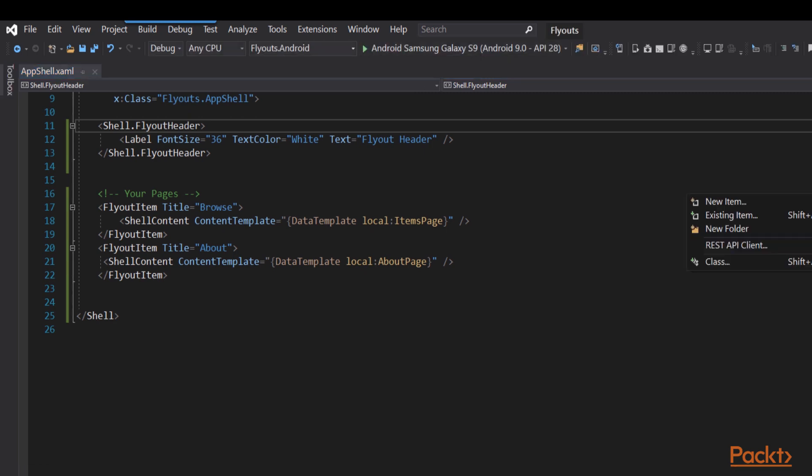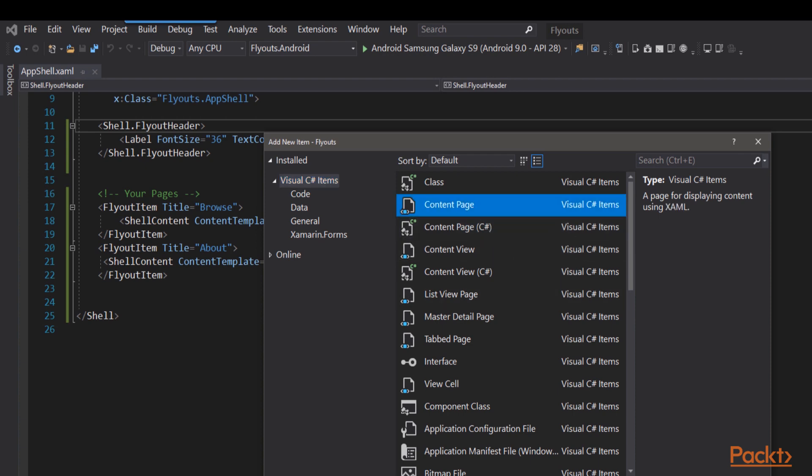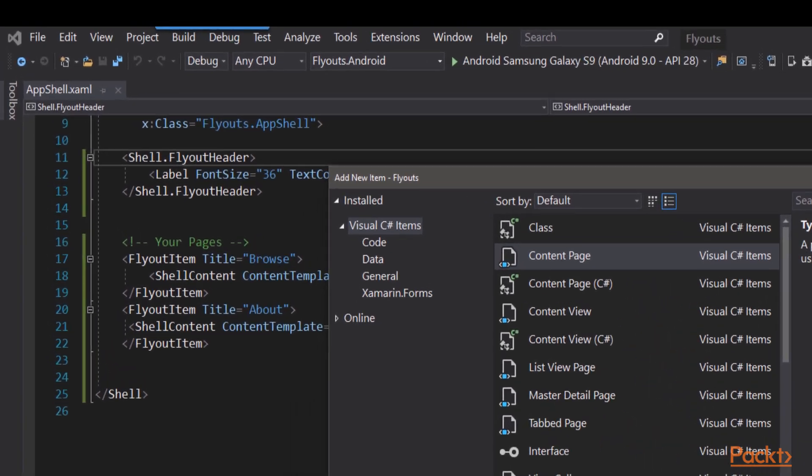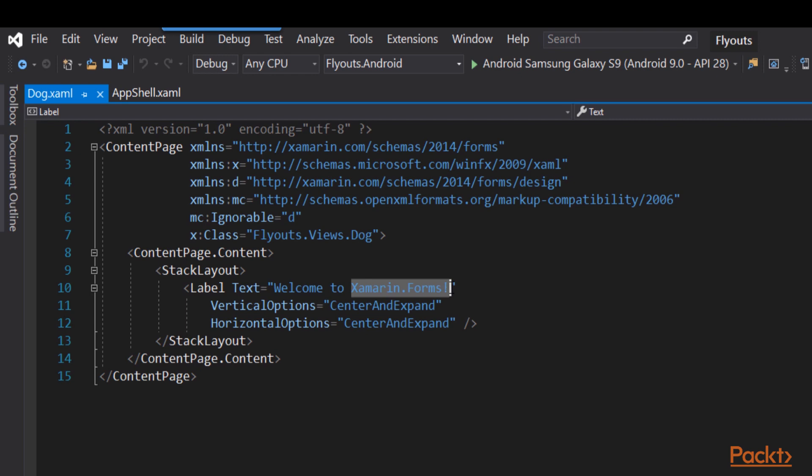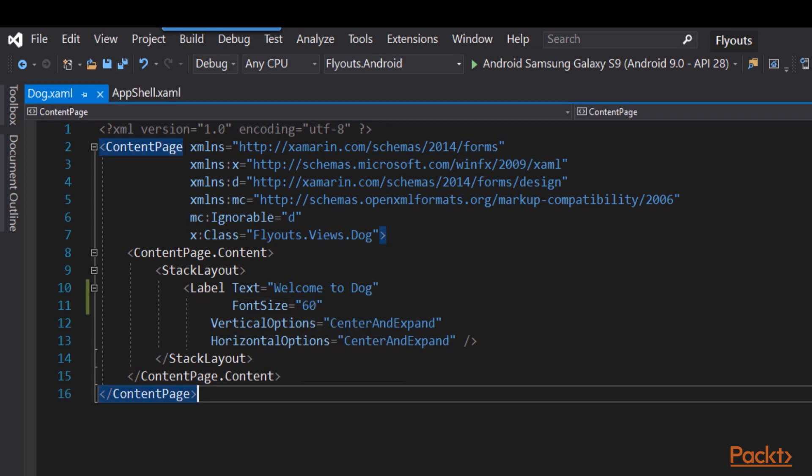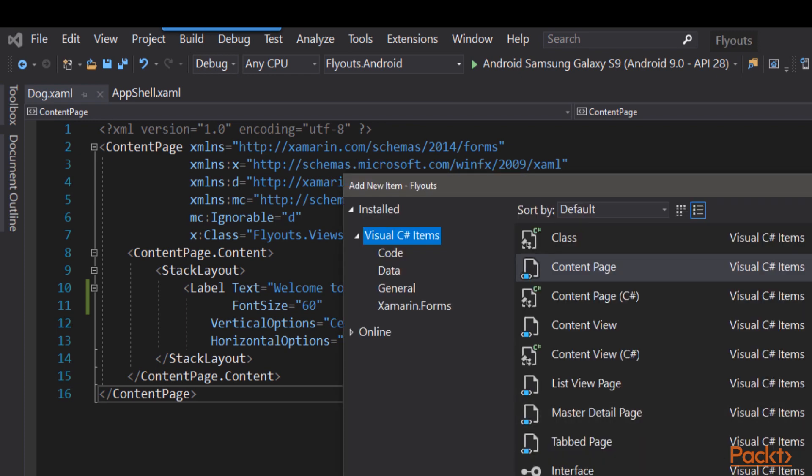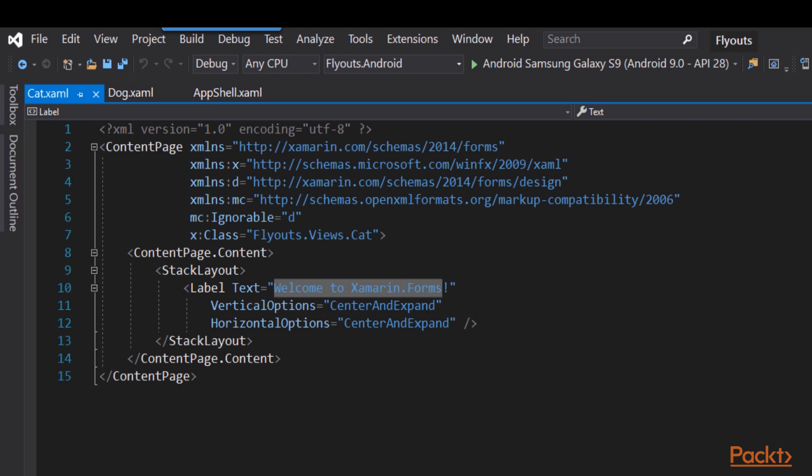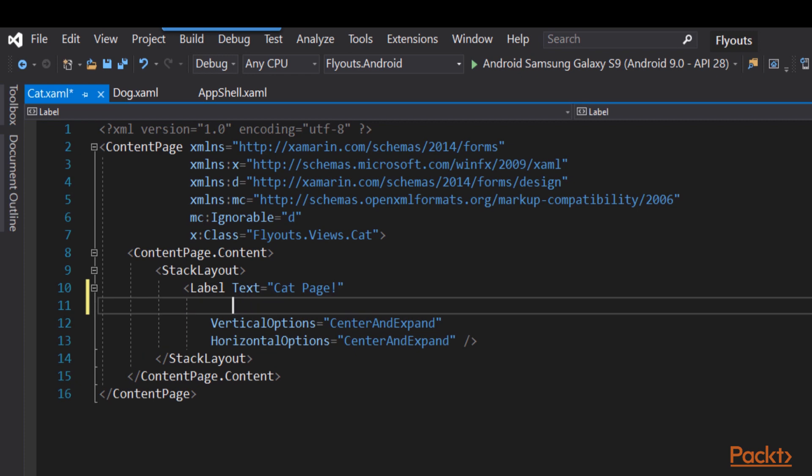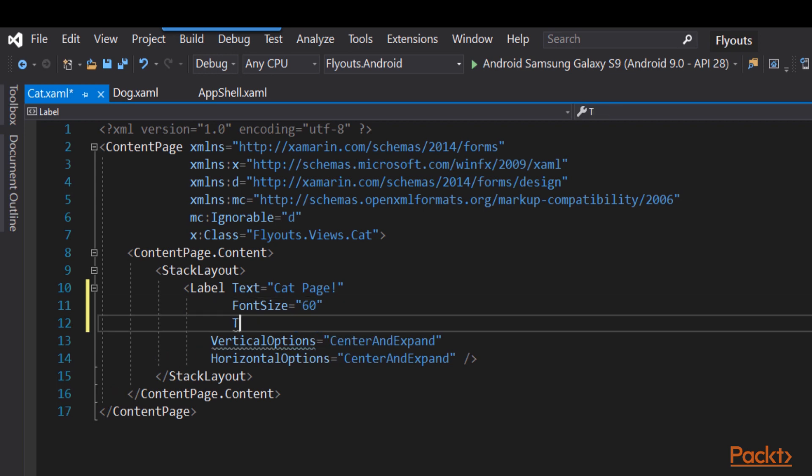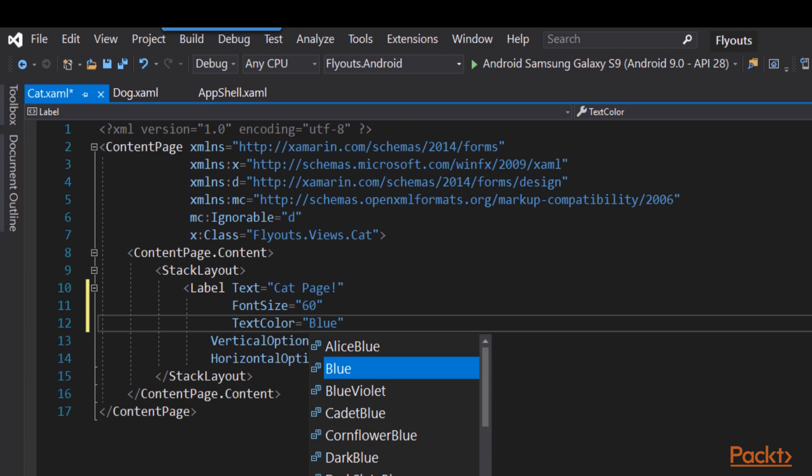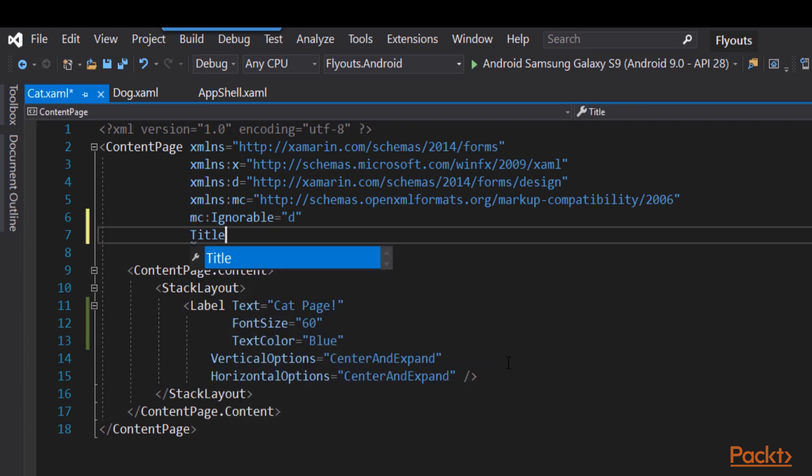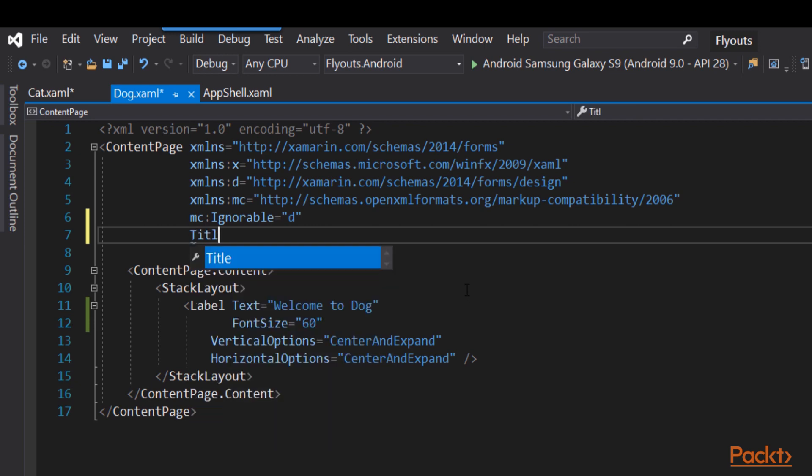Next, we're going to add a couple of views. Let's go into the New Item menu, and what we want is a content page. Let's call our first content page Dog, and when Dog comes up, we're going to display Welcome to Dog. Let's set the font size fairly large for that, save that, and we're now going to create another item. This time we'll create Cat. And once again, we'll go to the label that we get by default. We'll change the text to say Cat Page, and we'll set the font size to 60 here again. And this time we'll set the text color to blue. Let's also put in a title header in this page. So we'll call this Cat, and let's go back to Dog and put a title in there as well. And of course, the title here will be Dog.